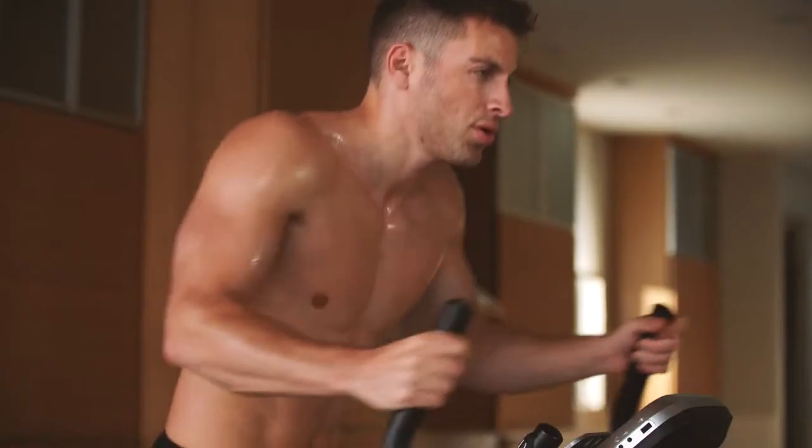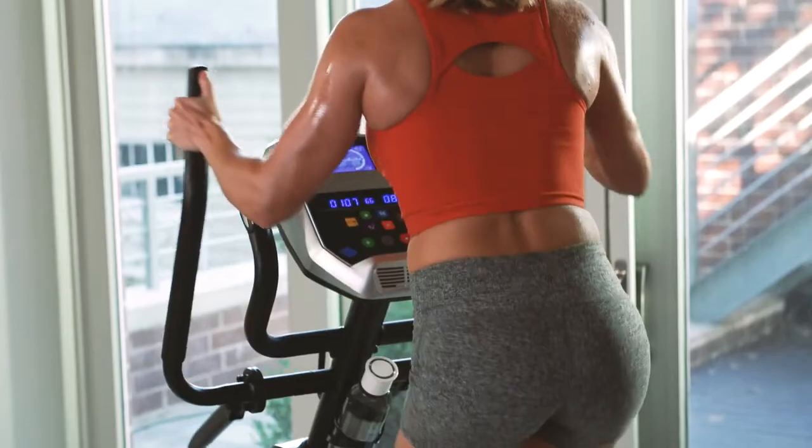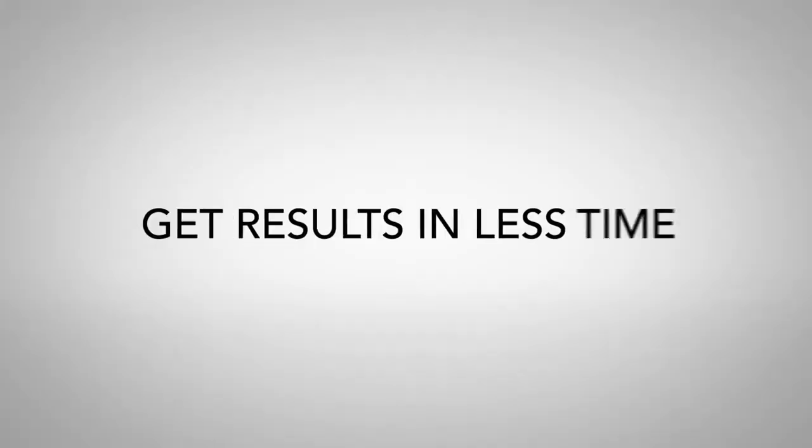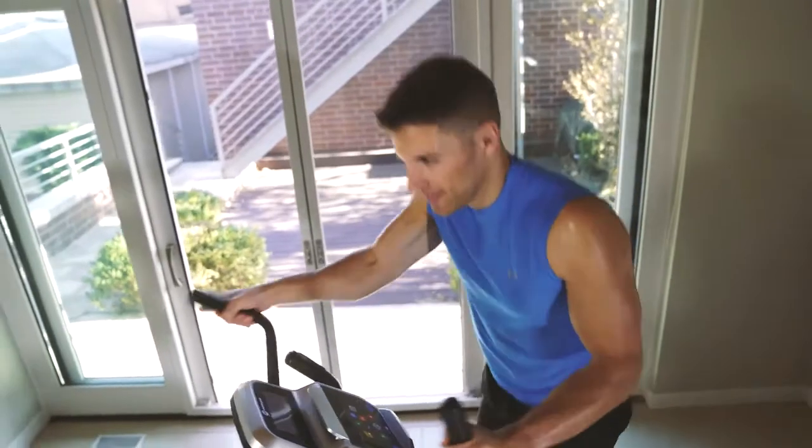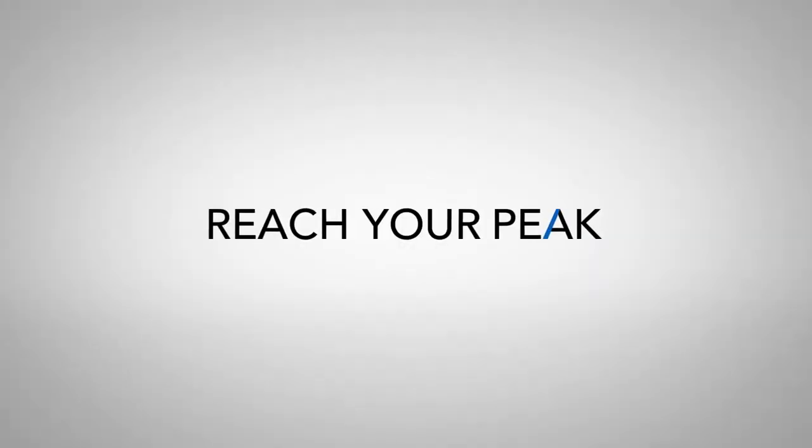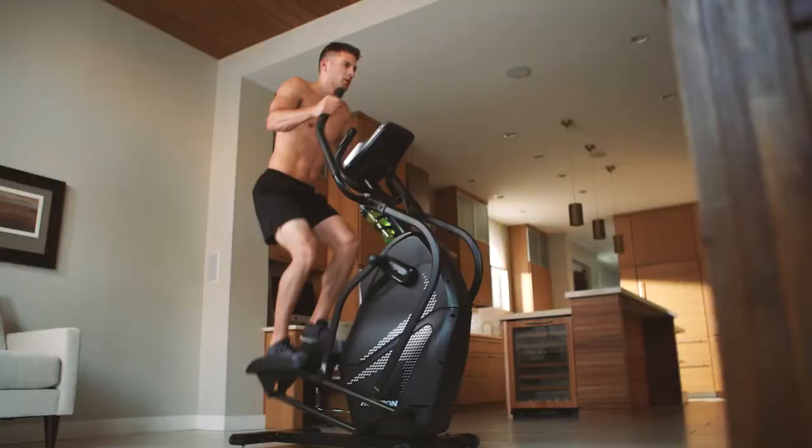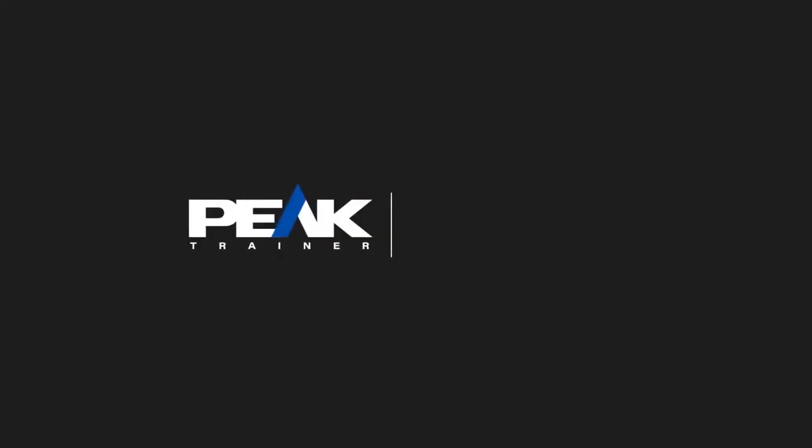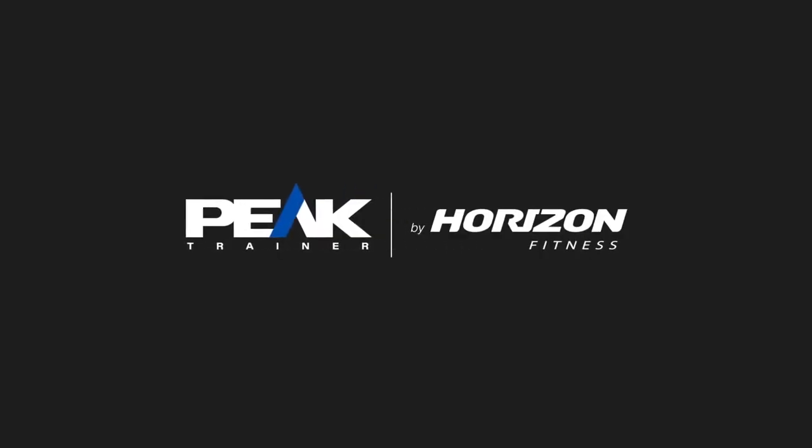tone, get results in less time, and reach your peak with Peak Trainer by Horizon Fitness.